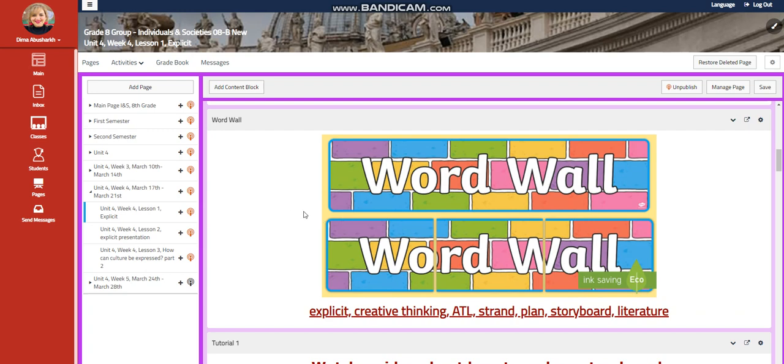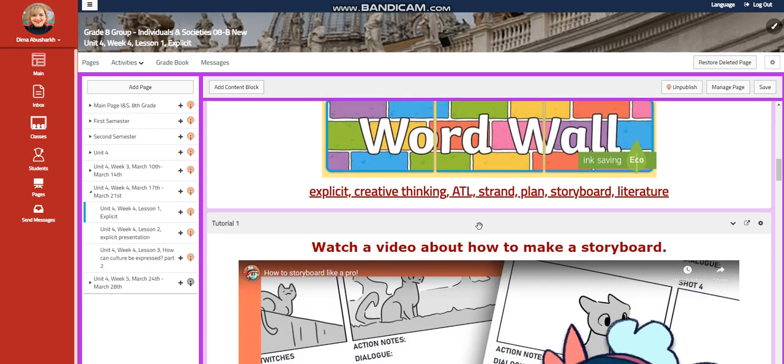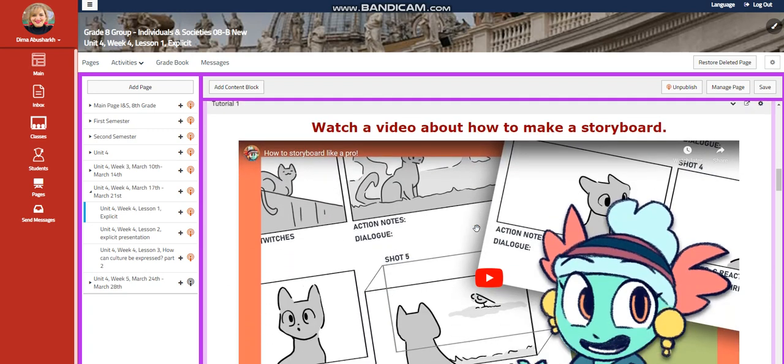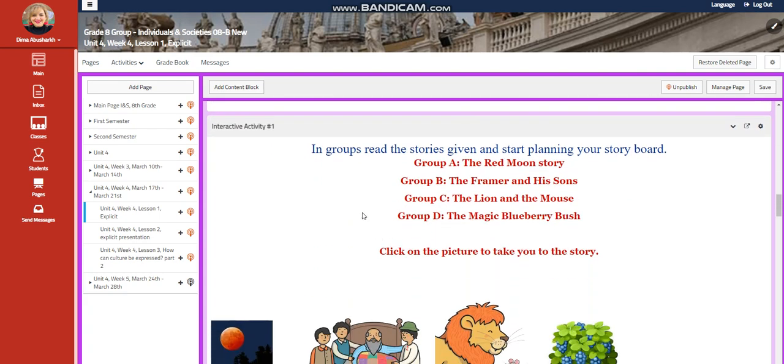Our word wall is going to include explicit, creative thinking, ATL, strand, plan, storyboard, and literature. You're going to watch a video about how to make a storyboard.